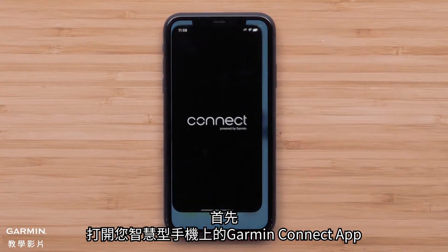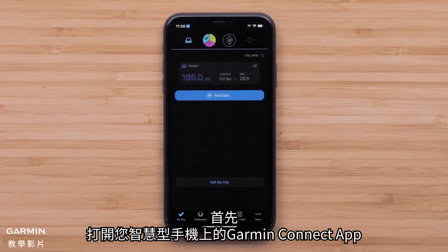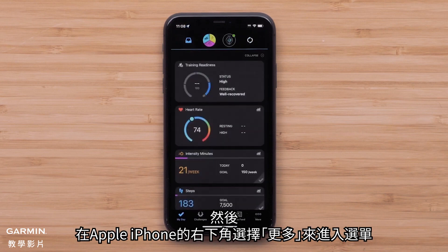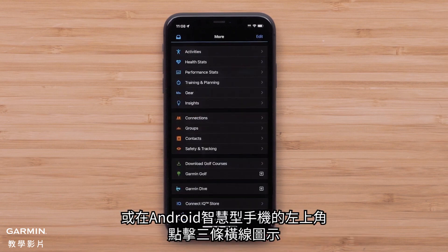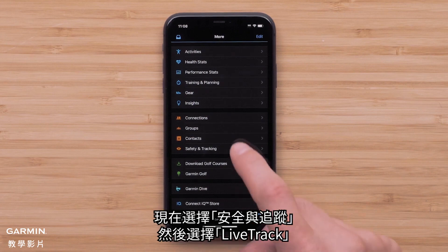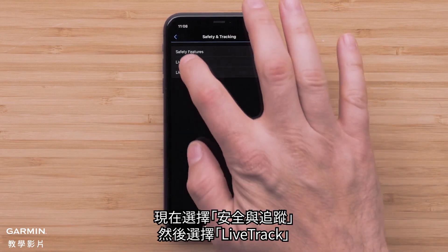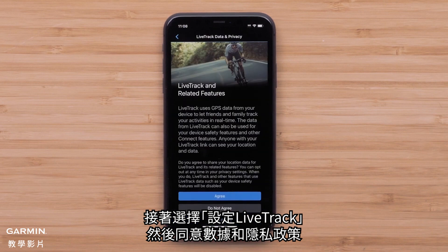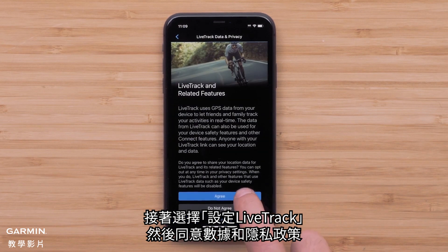Start by opening the Garmin Connect app on your smartphone, then access the menu by selecting More in the bottom right corner on an Apple iPhone, or the three-line icon in the upper left on an Android smartphone. Now select Safety and Tracking, followed by LiveTrack, then select Setup LiveTrack, followed by agreeing to the Data and Privacy Policy.